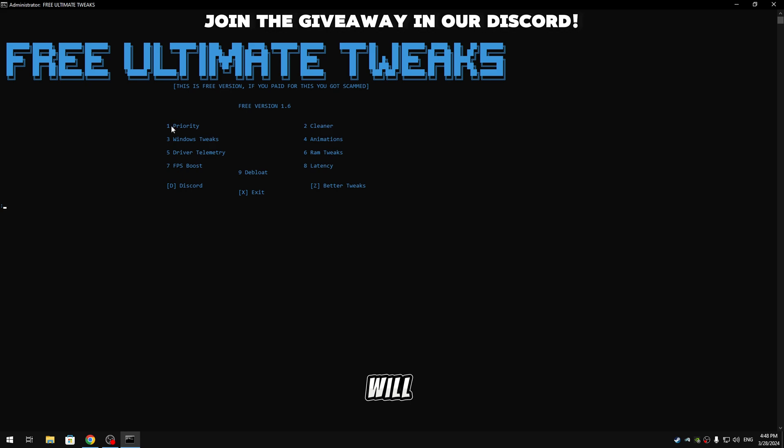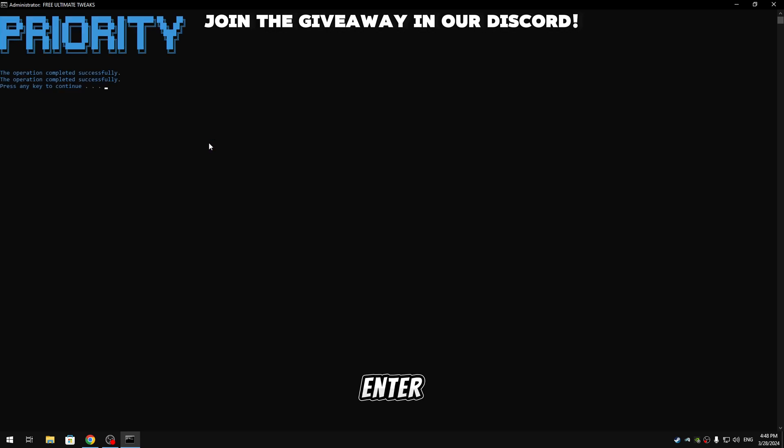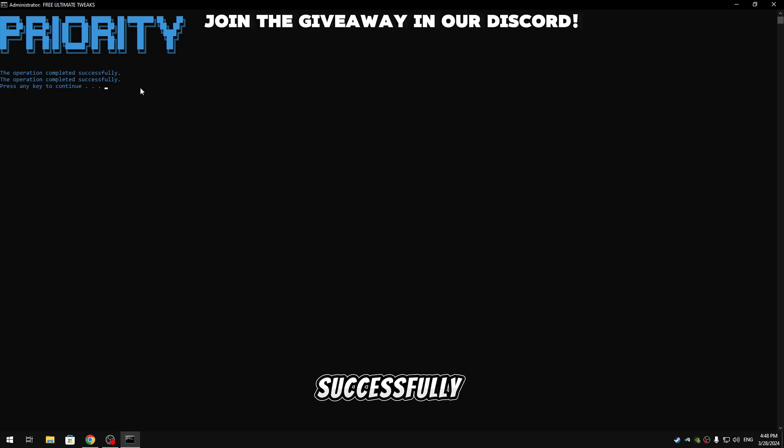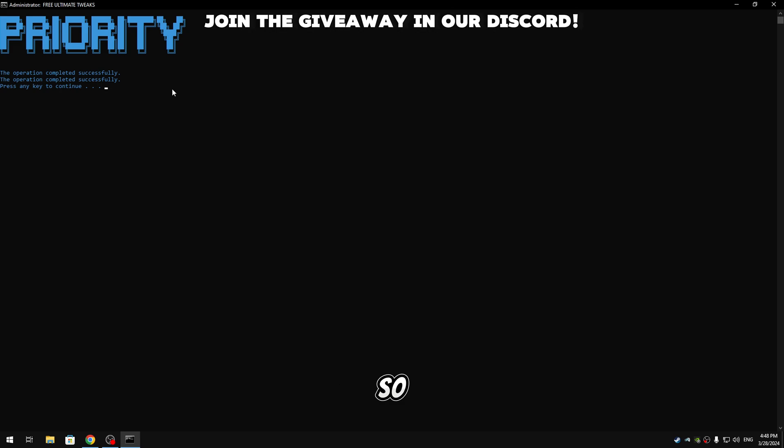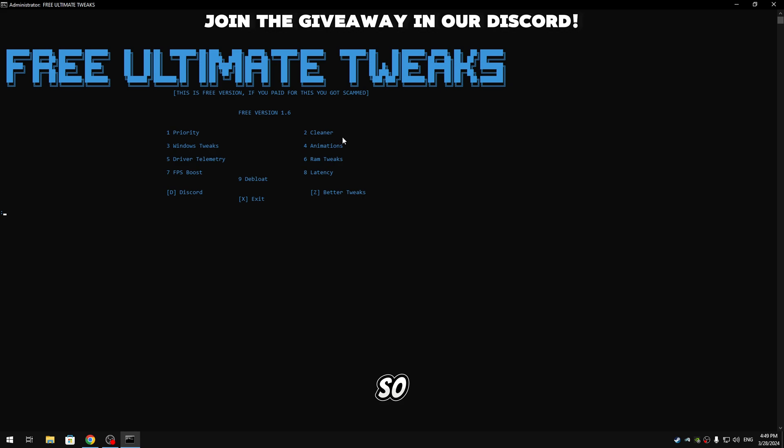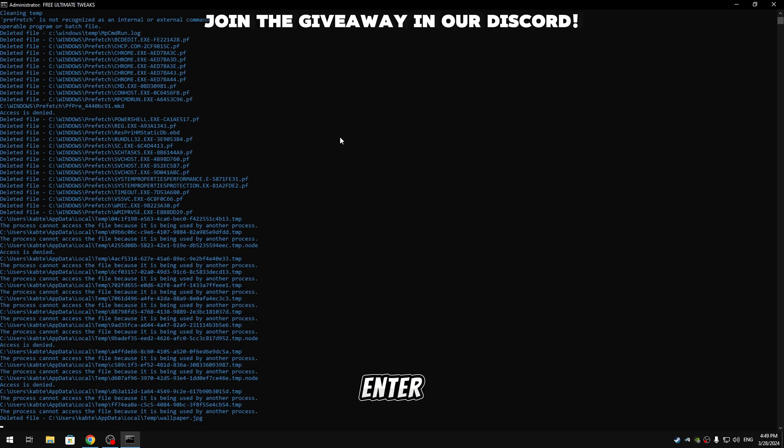When the tweaks are done it will say 'the operation completed successfully, press any key to continue.' So just hit enter again. And now guys we're gonna apply the cleaner tweaks, so type two, hit enter.